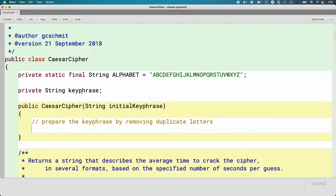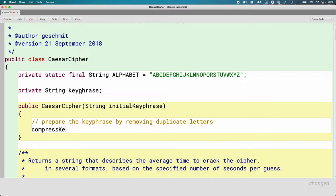We could type a bunch of code in here to do that, and that would be fine. But often when we have a bunch of logic performing a single function, it's useful to put it in its own method. I don't like it when my constructors get really long — I'd rather write another method to do it. We call this method decomposition; it's one of our computational thinking concepts. So I'd rather write a different method and then call it from inside the constructor. We can totally call other methods in the same class from a constructor. So I can call this new method, compressKeyphrase, and pass initialKeyphrase as the argument.